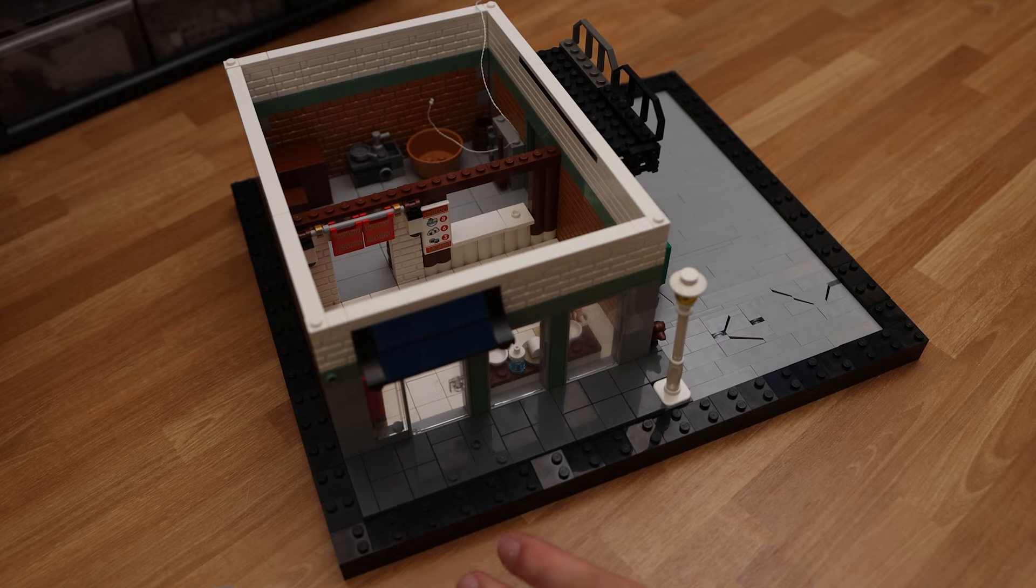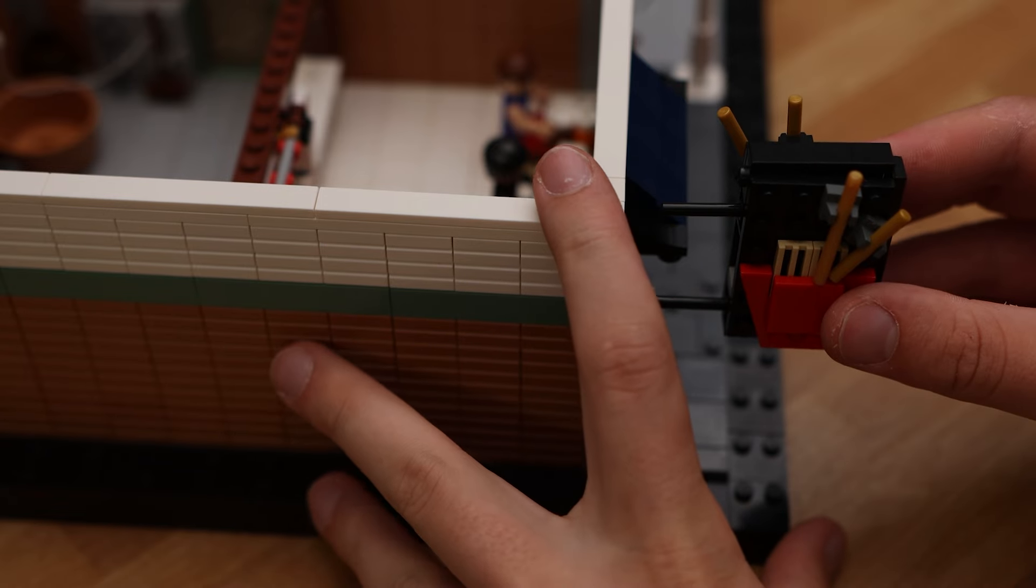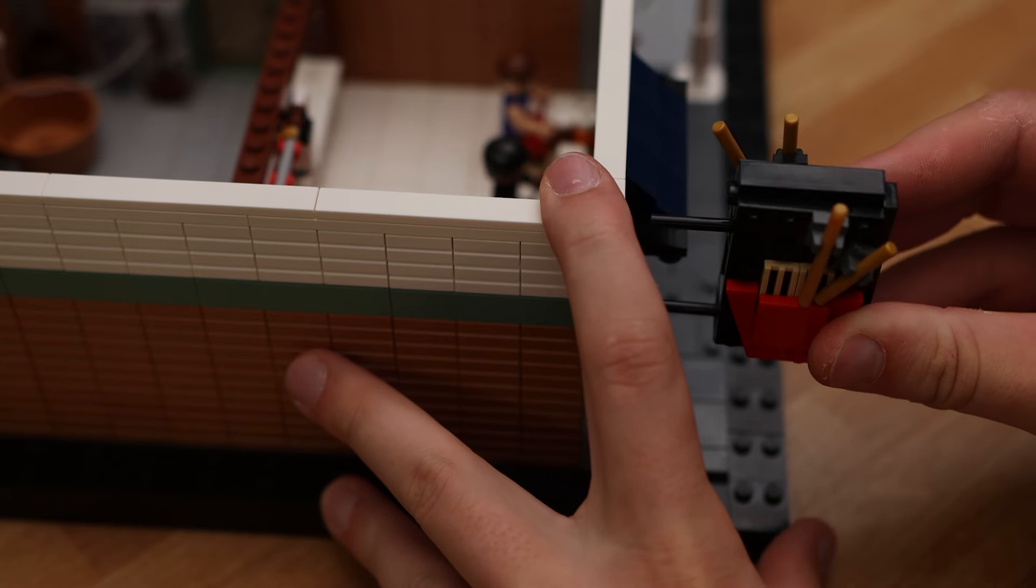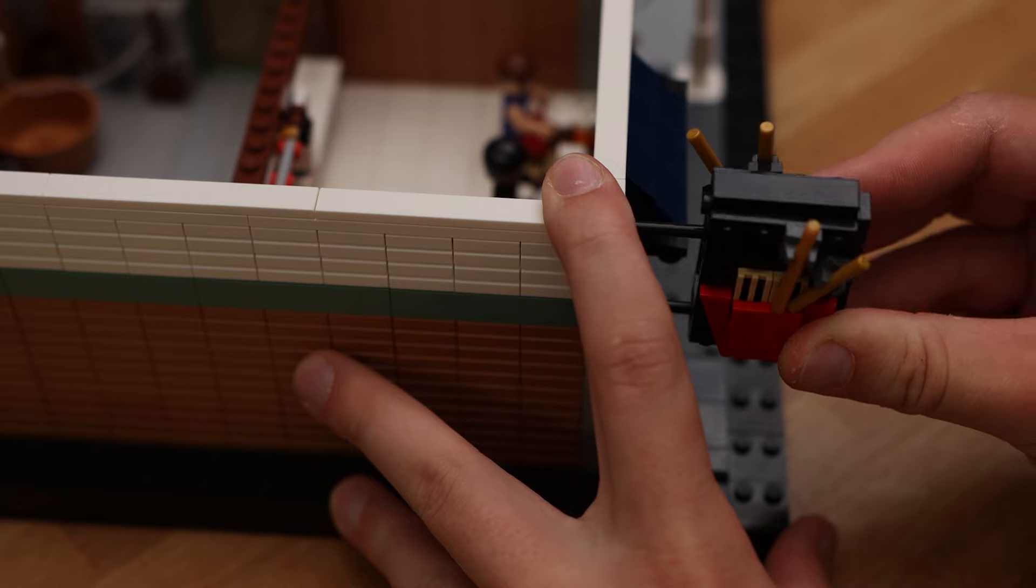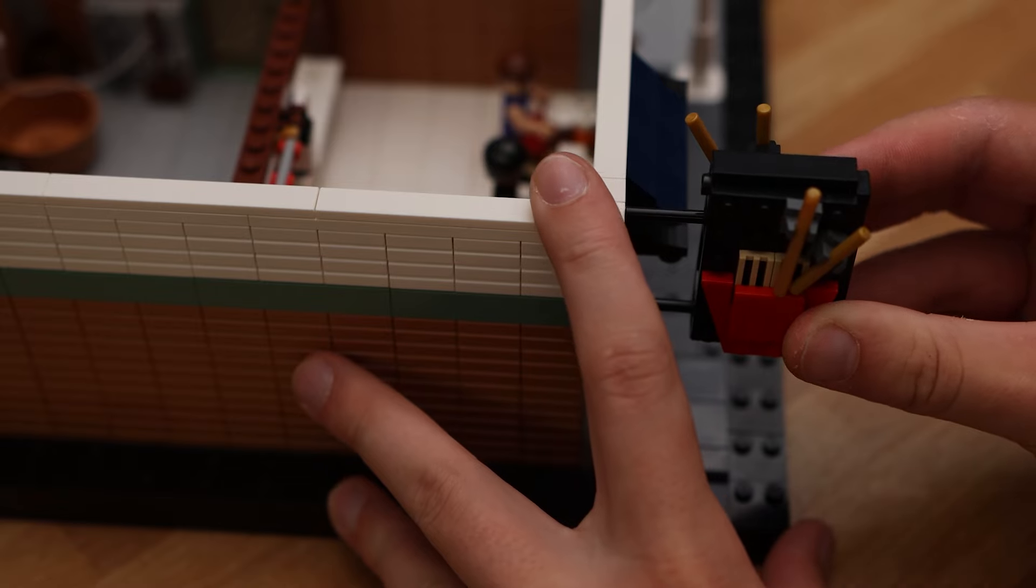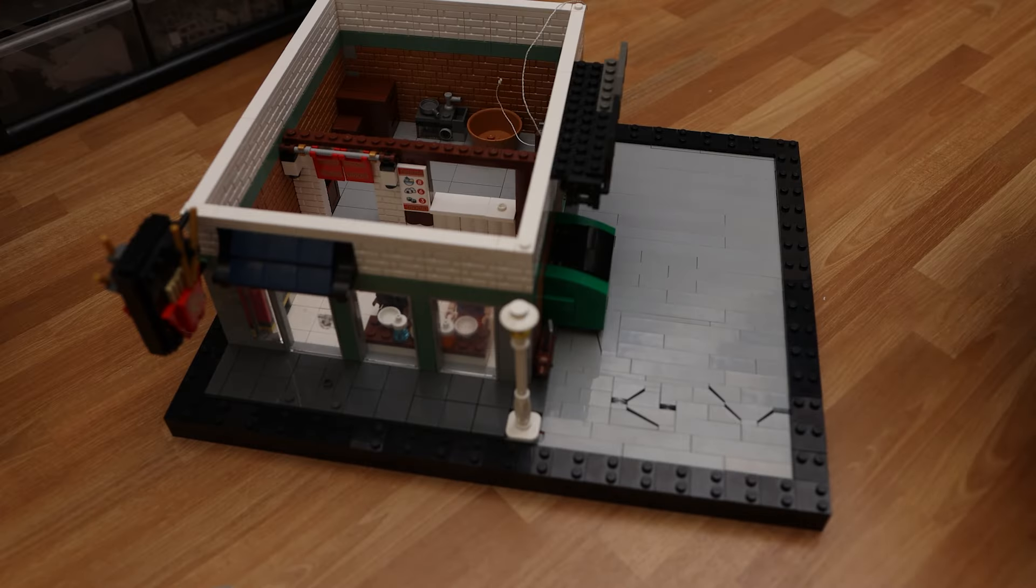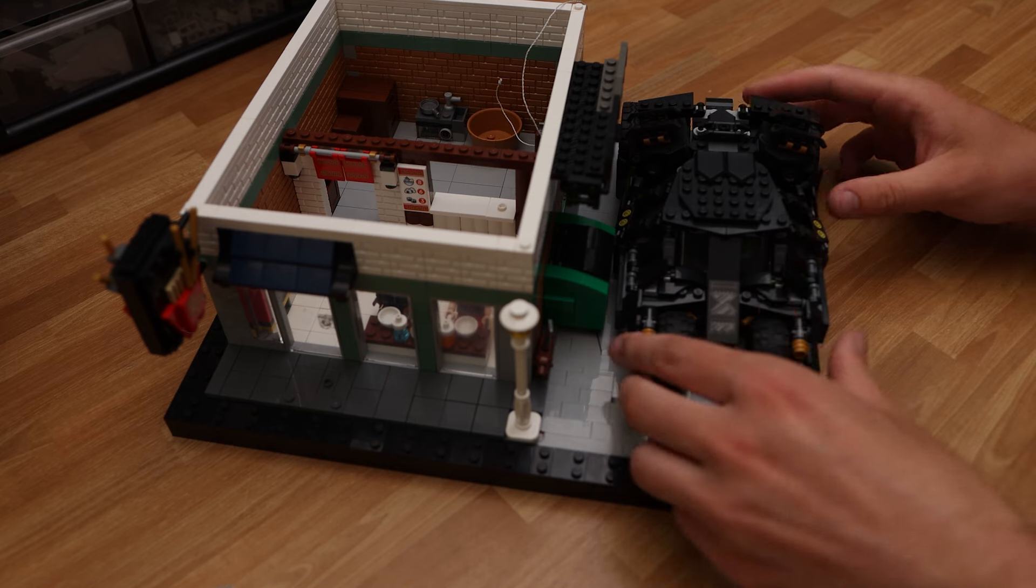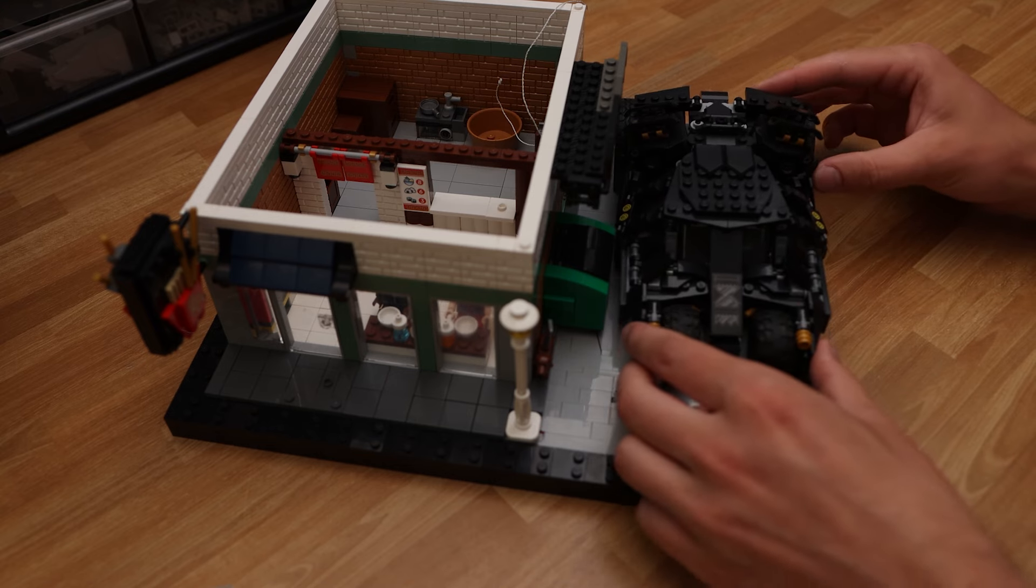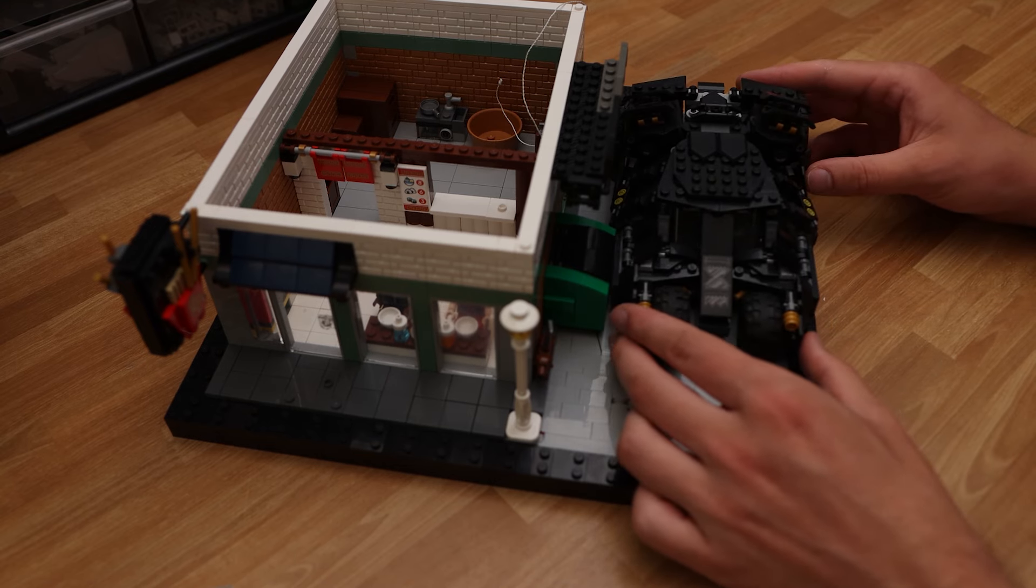And with that, we are done with the base. Just got to add in a few final touches, like the noodle shop sign. And then of course, the Batmobile, or in this case, the Tumbler, one of my favorite Batman vehicles.